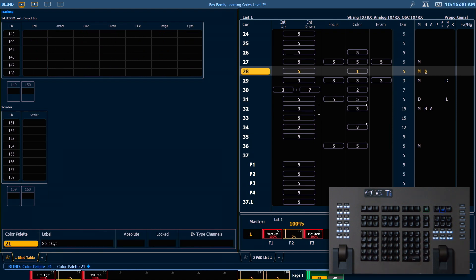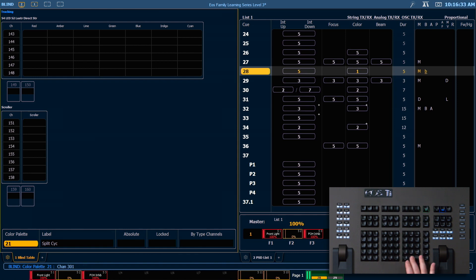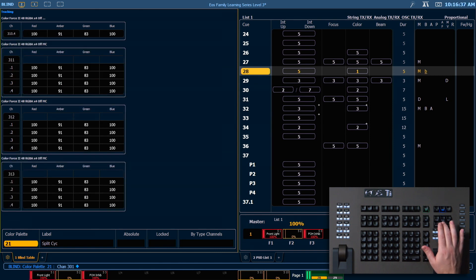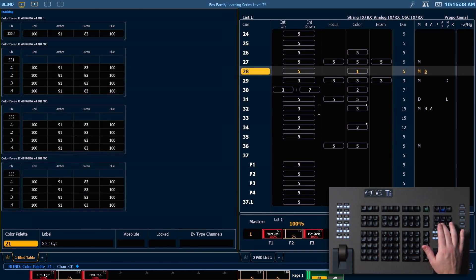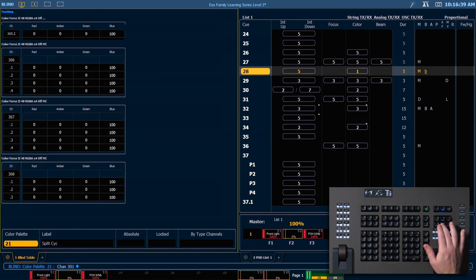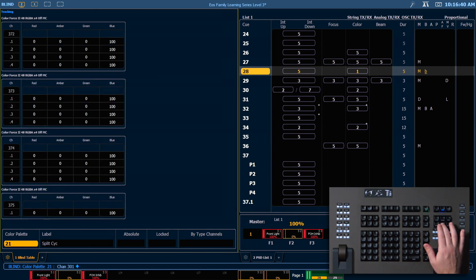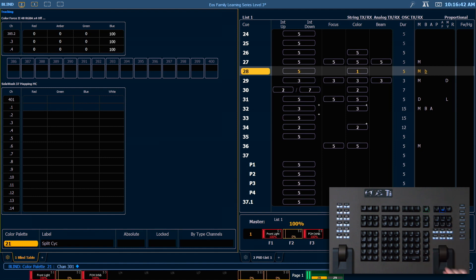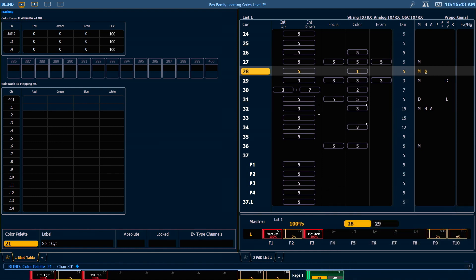You'll see that all of my channels, 301 through 362, have information stored for them in this color palette. Because we saved this data using the record command, all data for the specified channels was stored, whether that data was manual or already stored when we executed the record function.